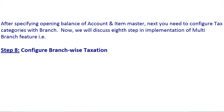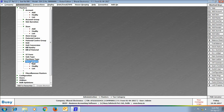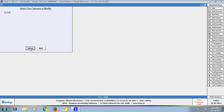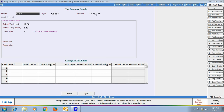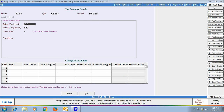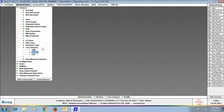In the eighth step, we configure branch-wise taxation with different taxation policies for different branches. We go to the Tax Category Master and modify the existing 12.5% tax category. We select the branch as Mumbai and set the local tax rate to 13.5% — so when tax category 12.5% is used in the Mumbai branch, 13.5% will be applied. Similarly, the local tax rate for Rotak branch is also changed to 13.5%.